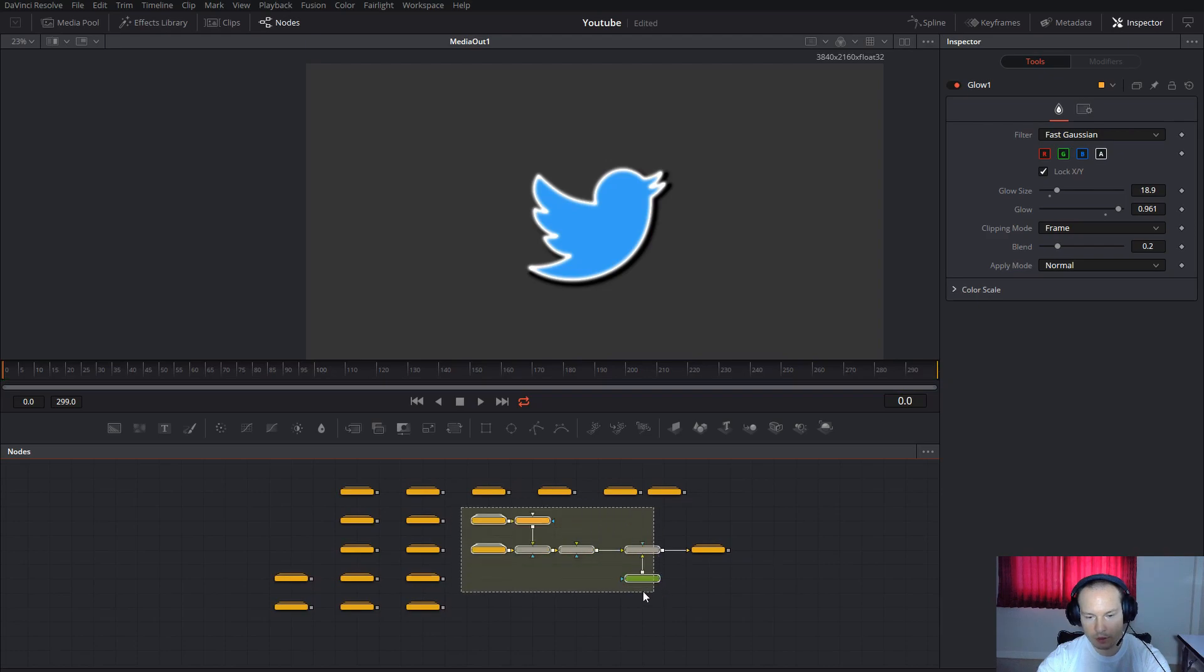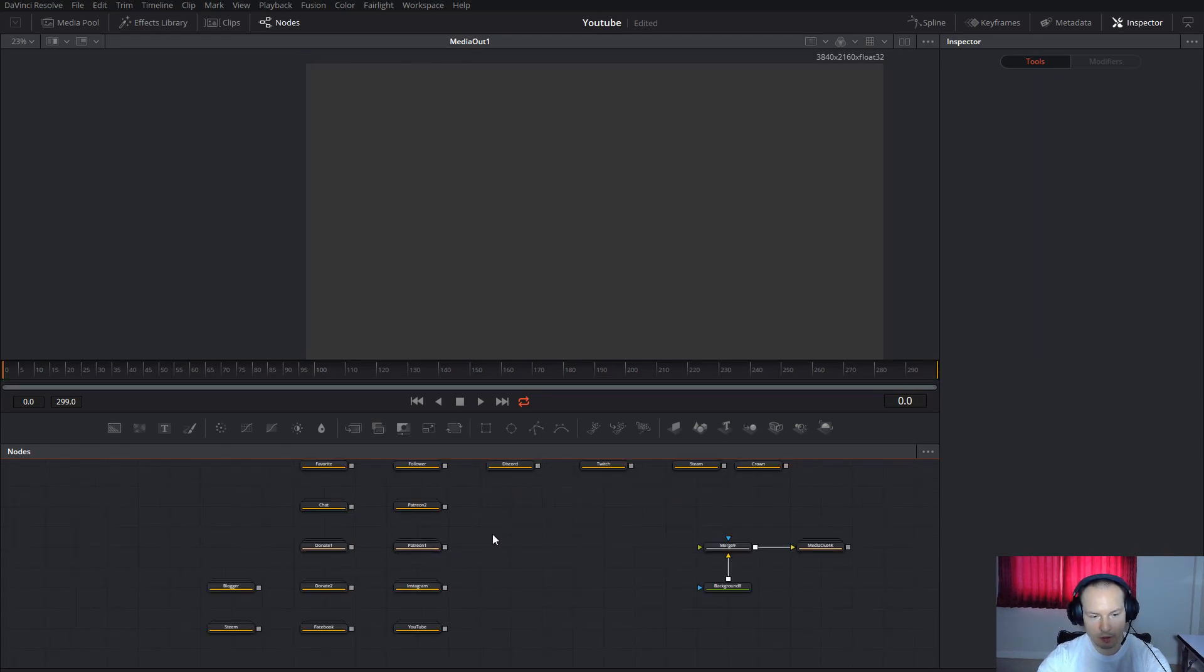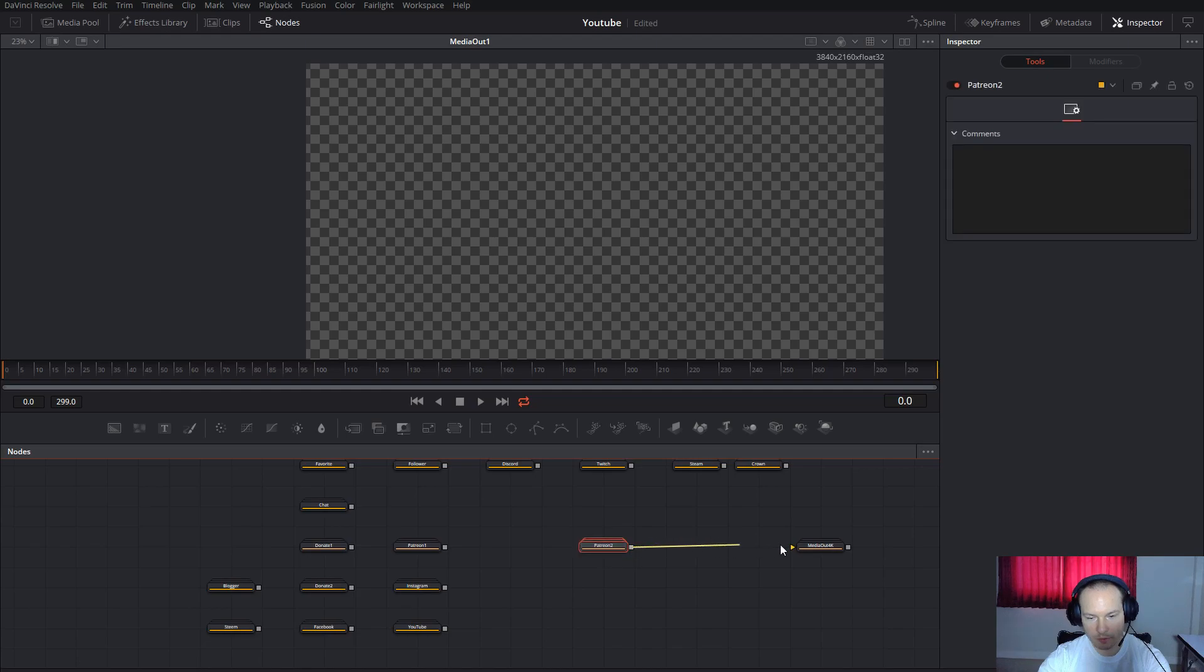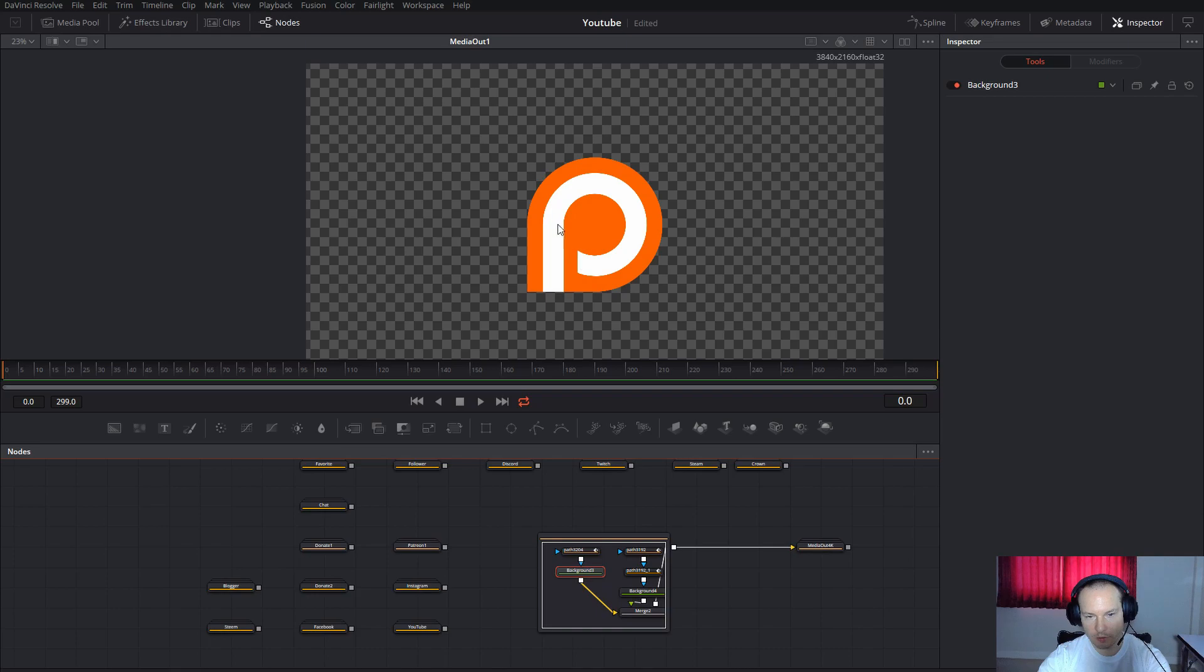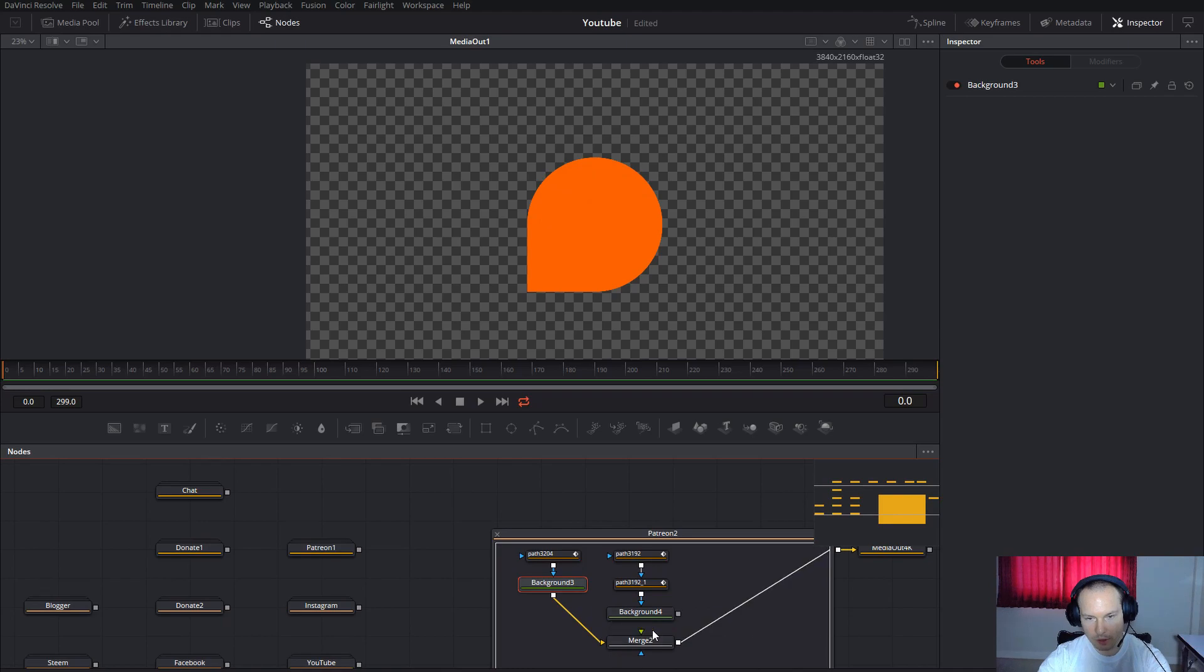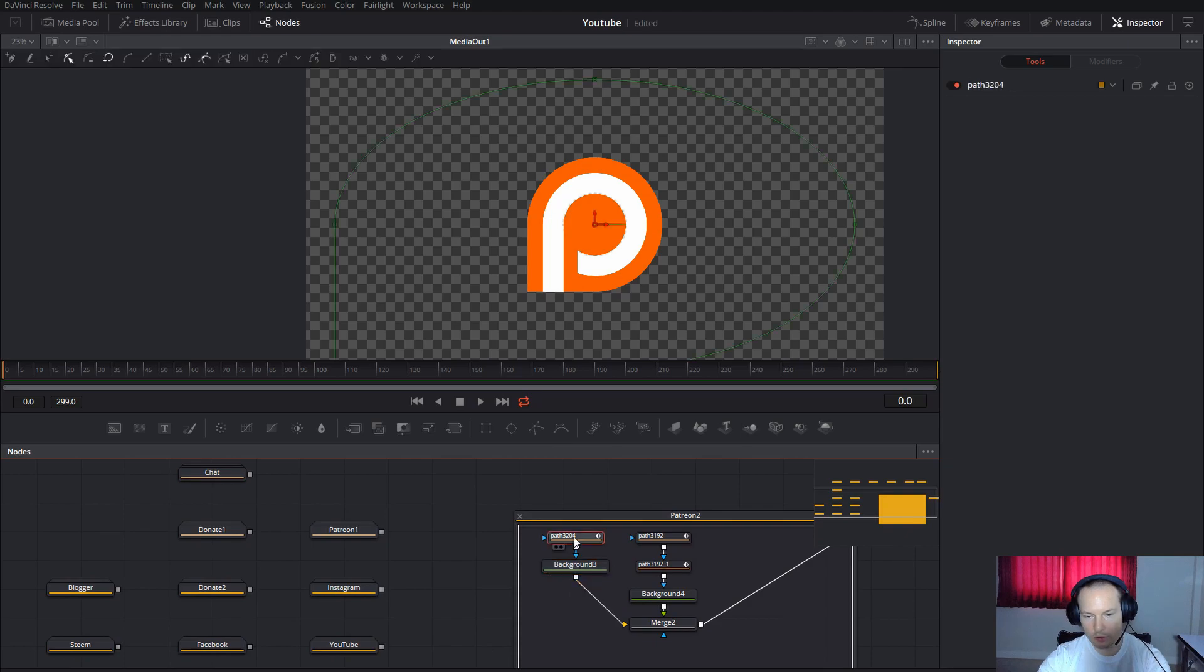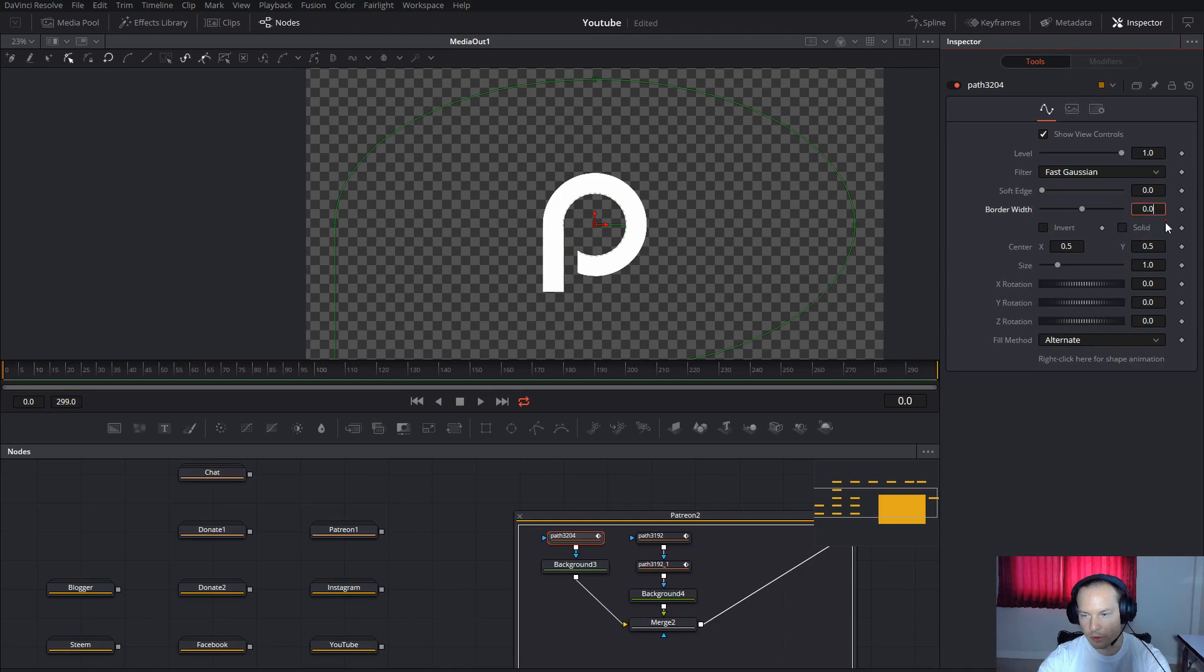All the icons are the same. For example, Patreon—when you ungroup, you will see one shape is for the white and one shape is for the orange. When I disconnect, you will see only orange. When I connect, you will get the white on top. Also, you can change it from solid to only border like this.